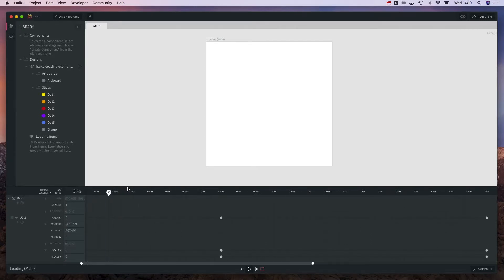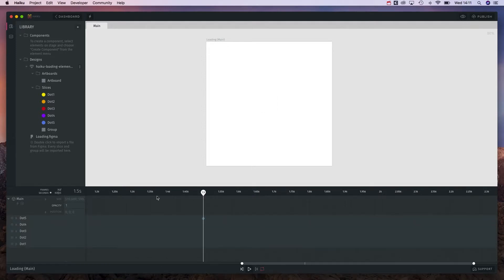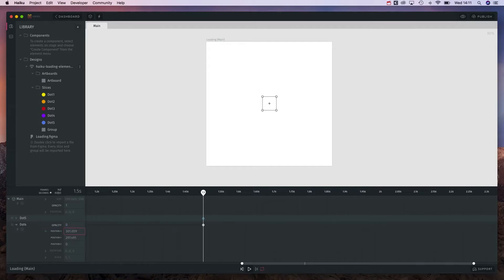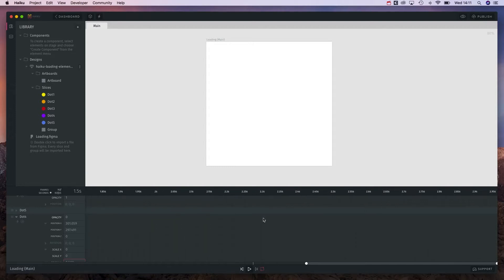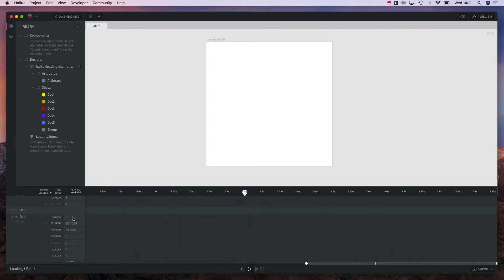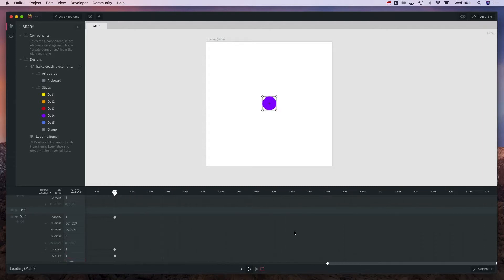So now we can go to our spot in the timeline and we can take the dot we want and we can change the scale to 1, scale x and y to 1. We can change the opacity to 1 and on the other places we're going to change them to 0. So we're going to do this for all the elements. Maybe we can speed up the video a bit because we're going to do this basically for all of them.